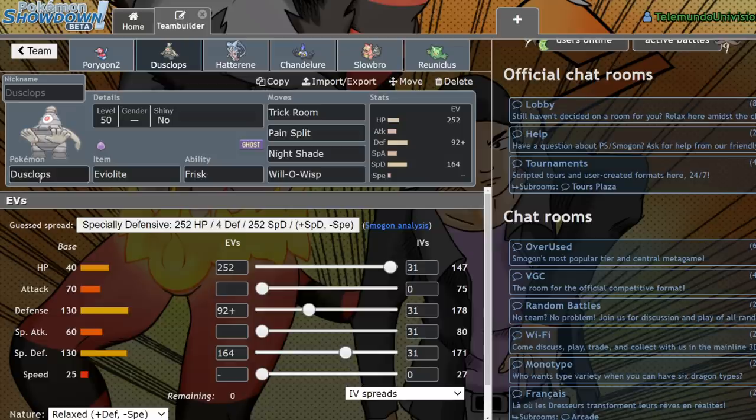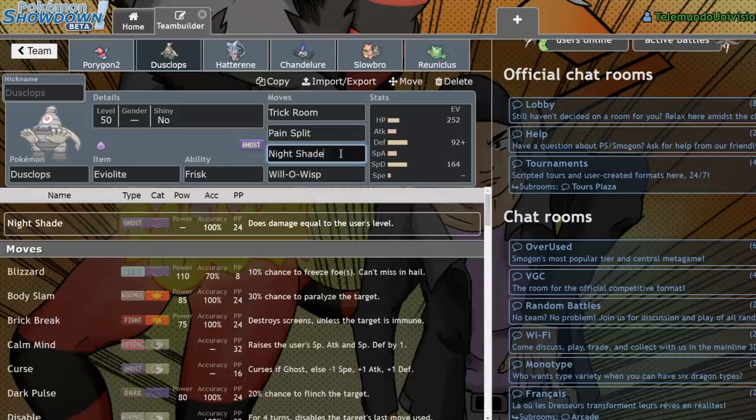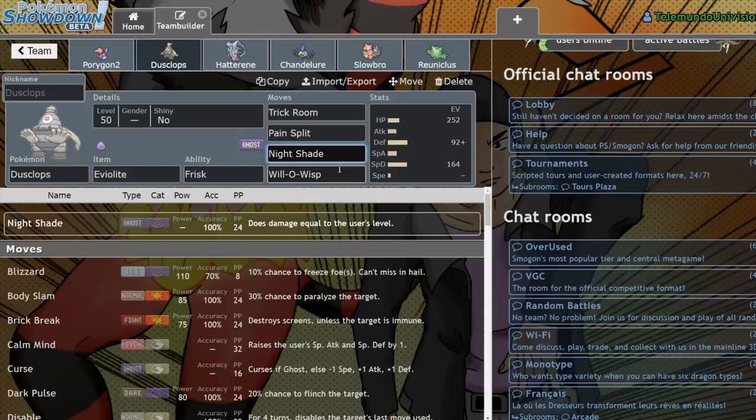So it doesn't take much HP on an opposing Pokemon, percentage-wise, for Dusclops to get a ton of its back. So that's really good for it. Nightshade is really nice for dealing out damage because it's based on the user's level. You're going to be consistently dealing out 50 HP worth of damage, which is pretty good. It's nice for chipping away at the opposing Pokemon.